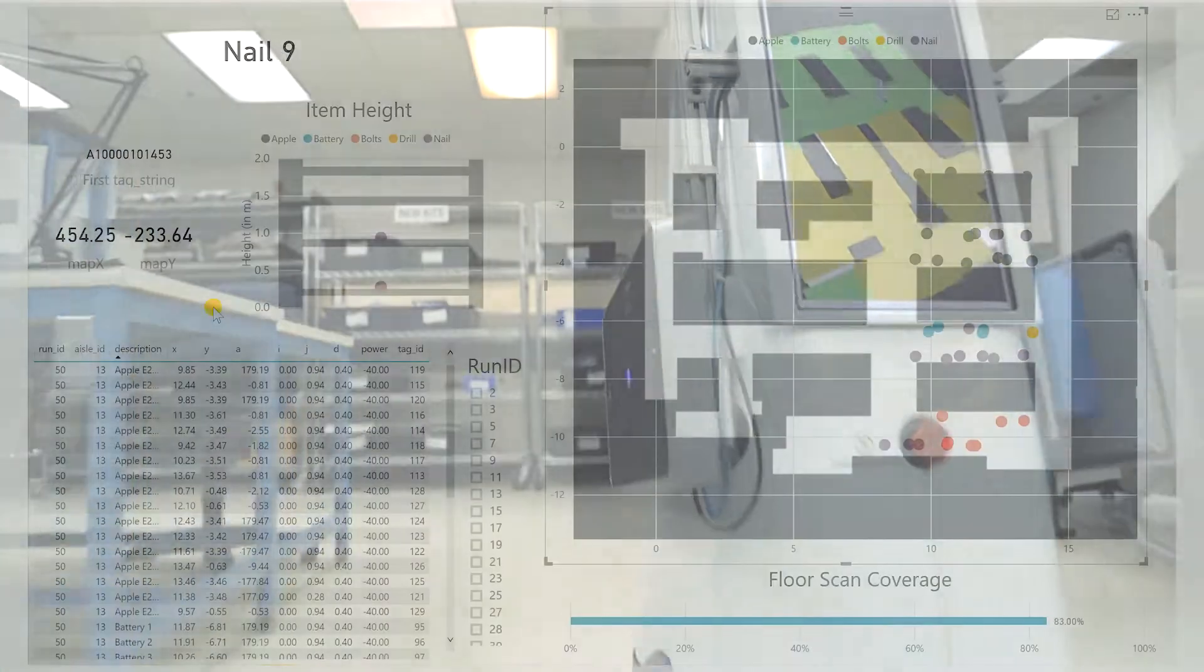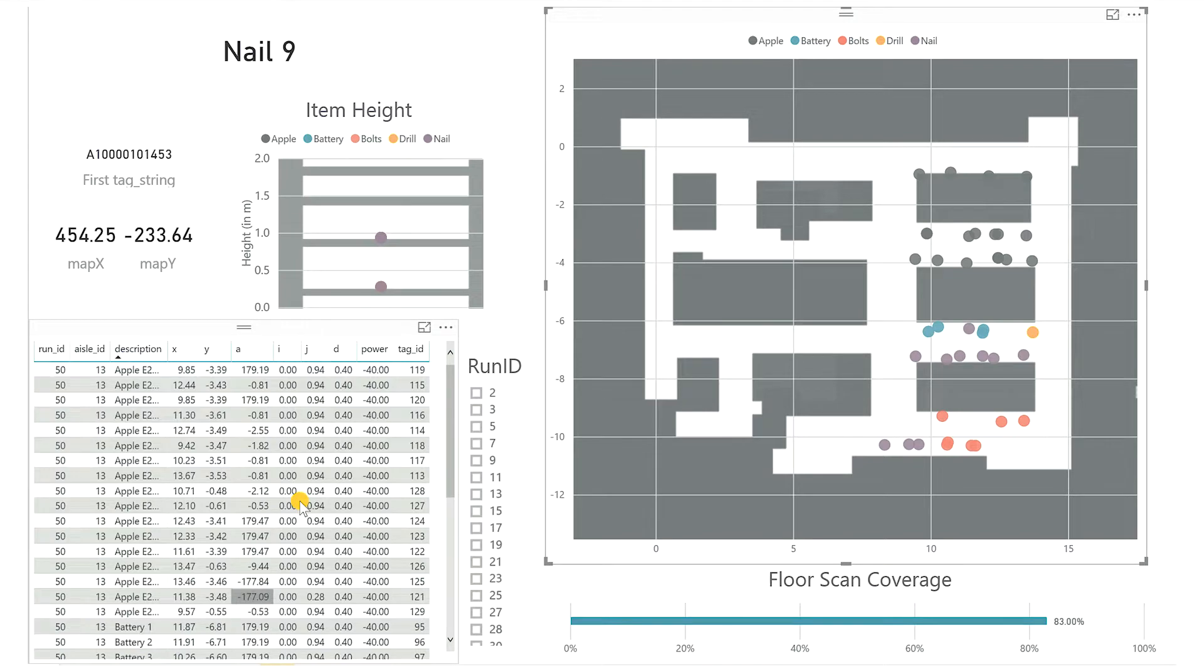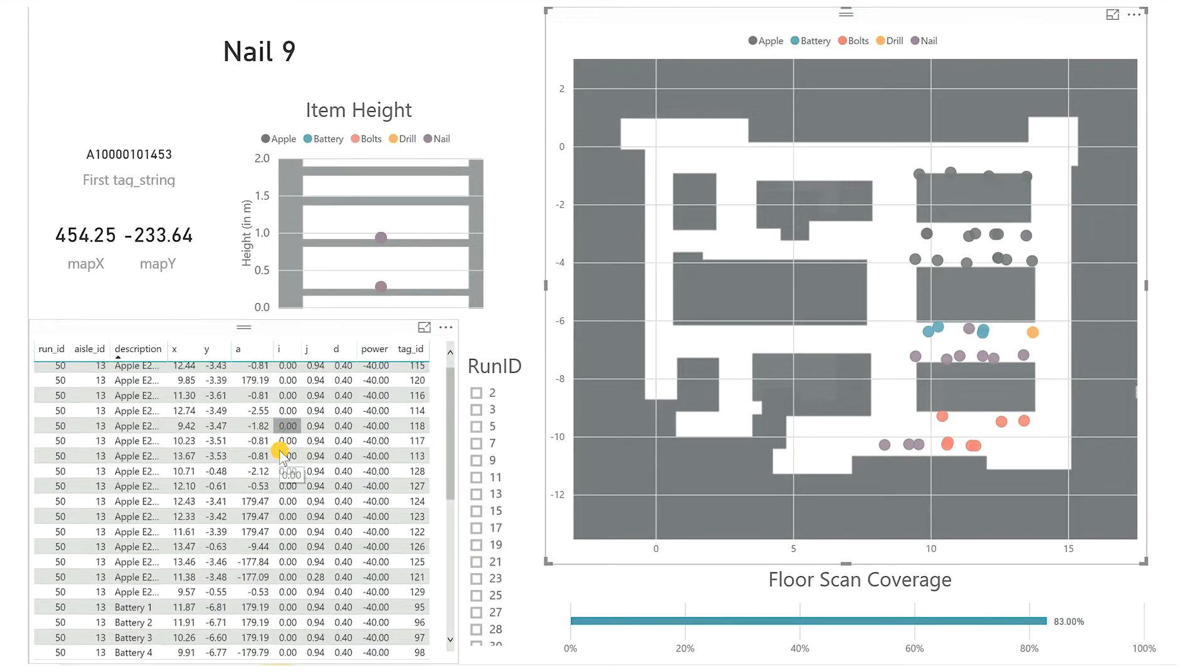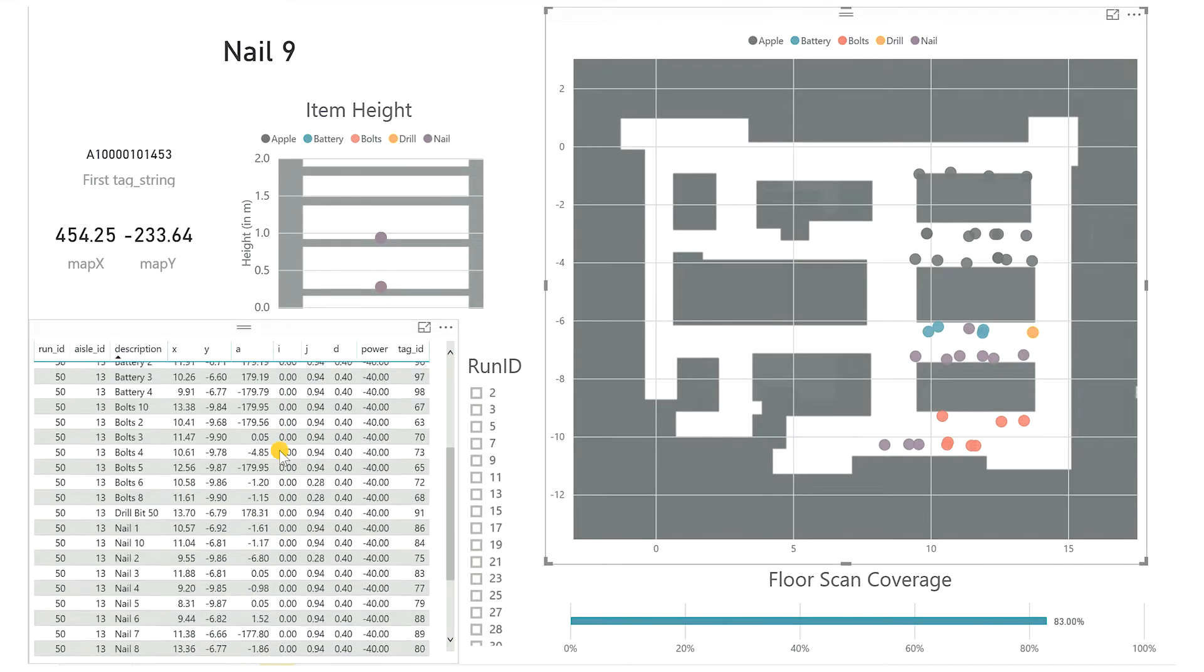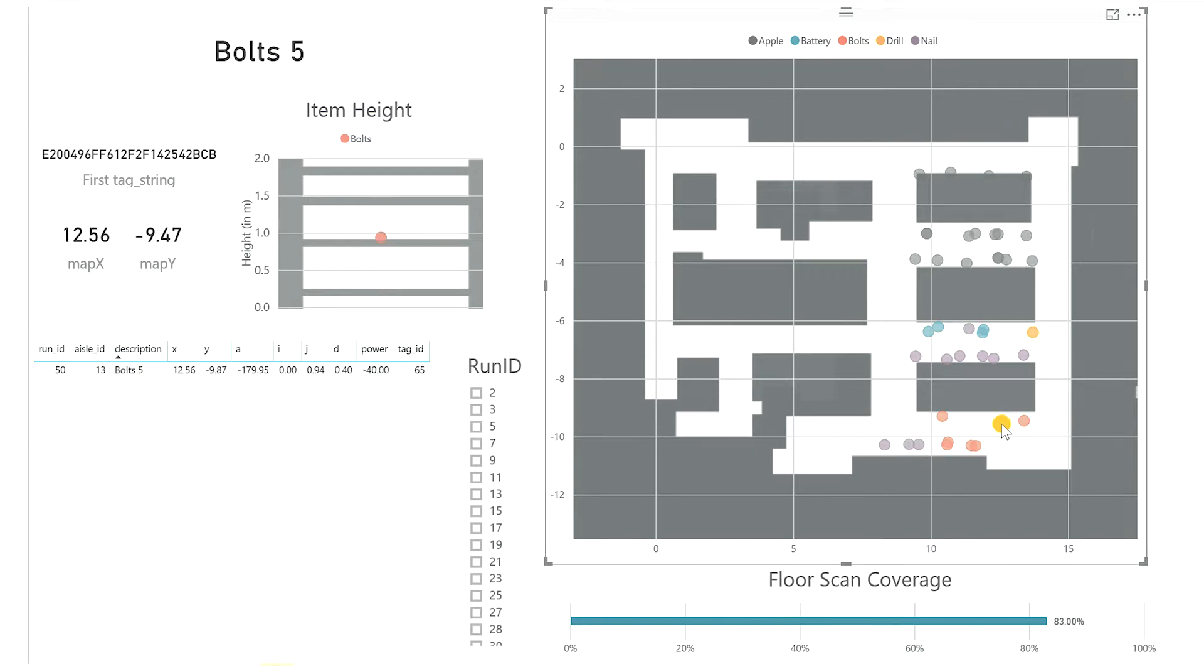Our cloud-based interactive application aggregates all the scanned RFID tags, providing access to the precise location, tag information, shelf, and even shelf level of those items.